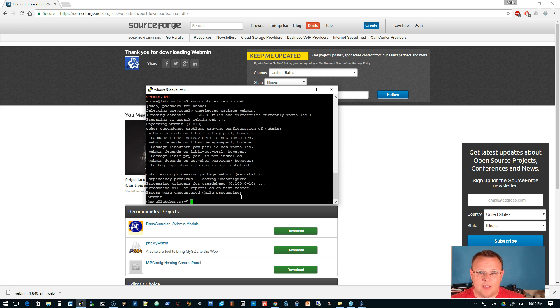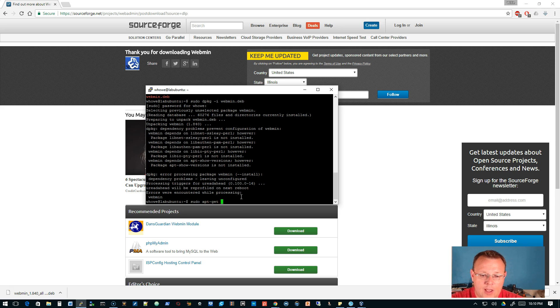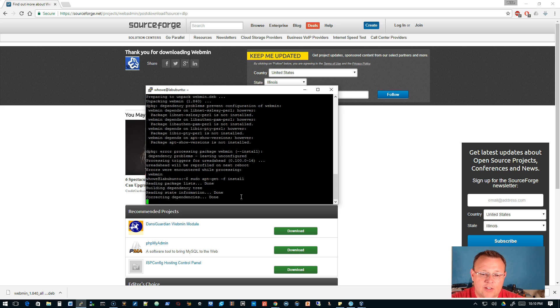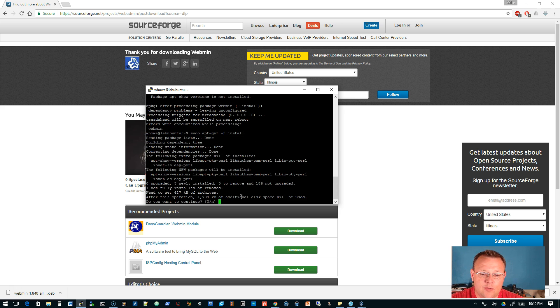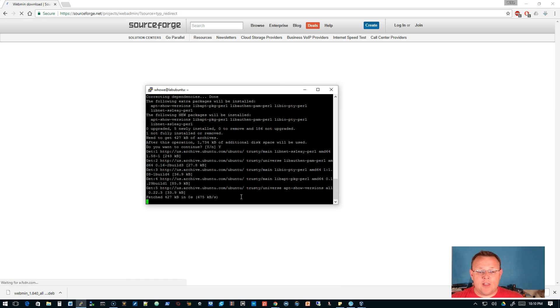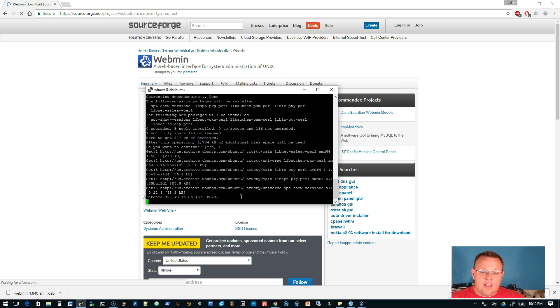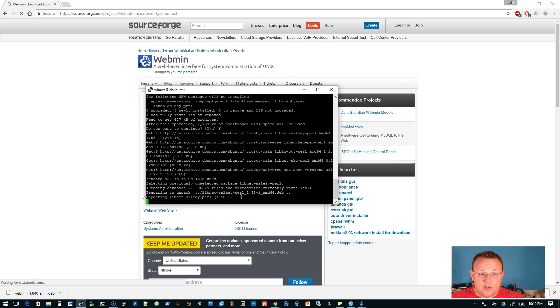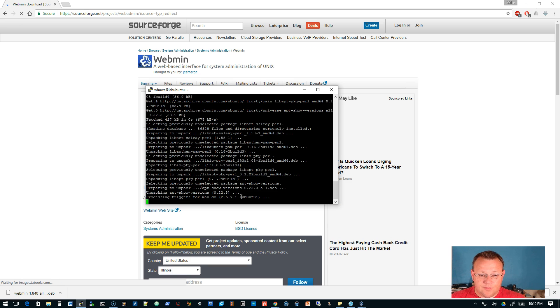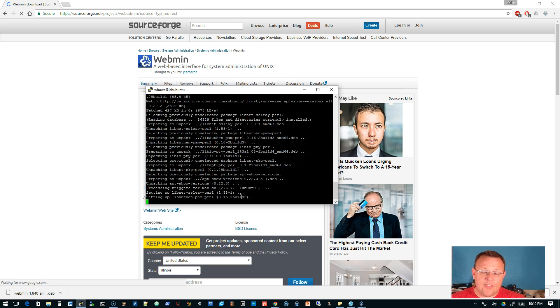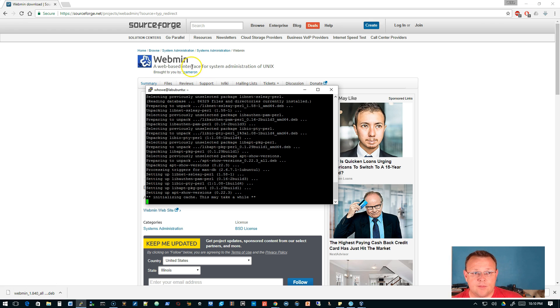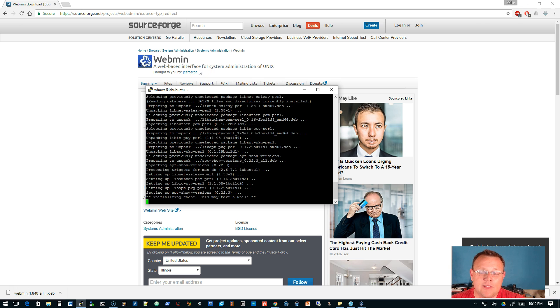There we got the error, so we'll do sudo apt-get dash F install. It's going to go out, it's going to grab all those prerequisites. Are you sure you want to do that? Yes we are sure, and then it will finish installing Webmin.